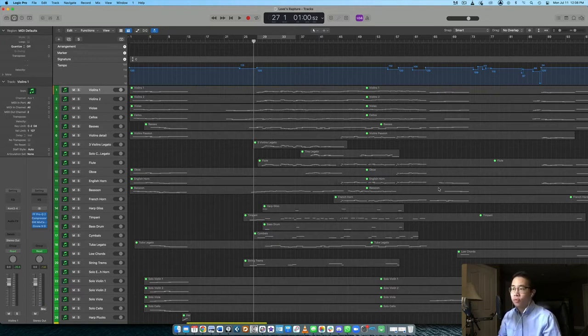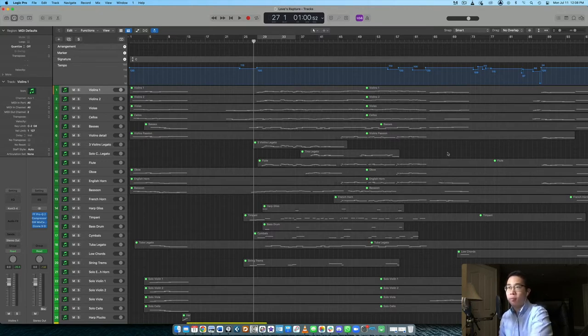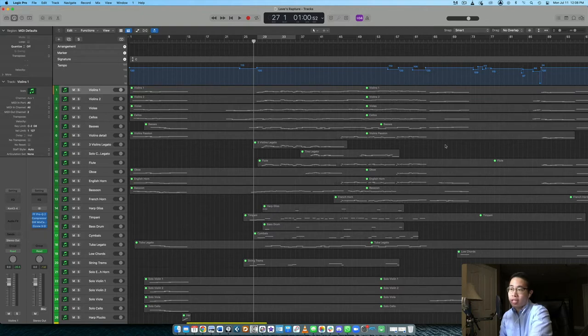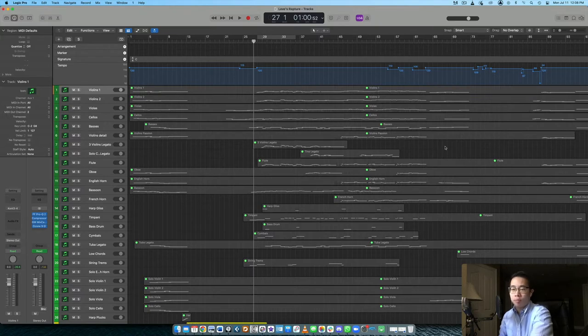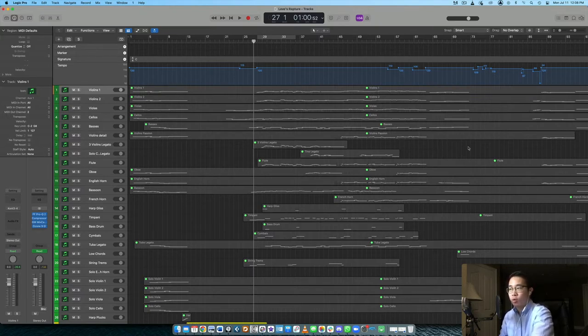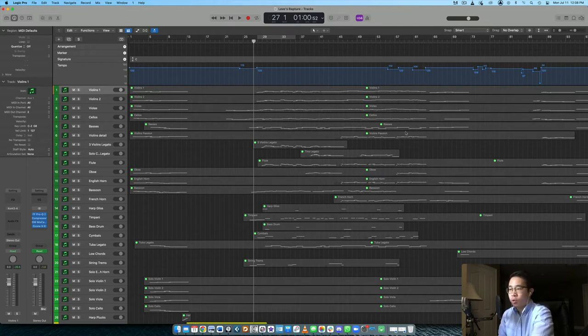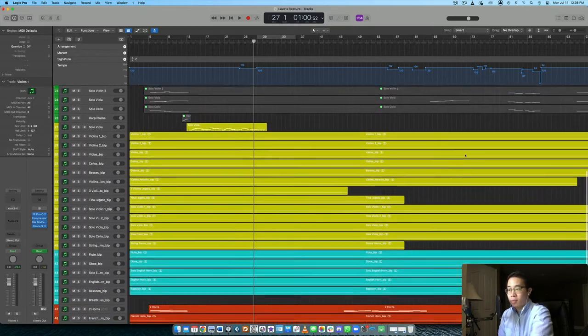And every note is basically dripping with emotion there. So for me, that type of library fits this piece very well. Whereas if I use something different, like let's say Tokyo Scoring Strings by Impact Soundworks, they do have some emotional performances in those samples, but it's meant more as kind of like a drier library, more for the exciting shorts. They really excel in those shorter articulations.